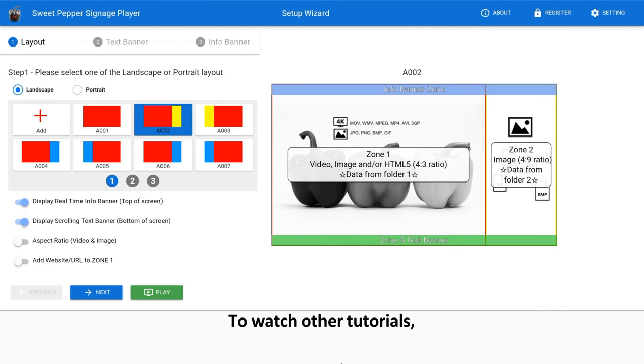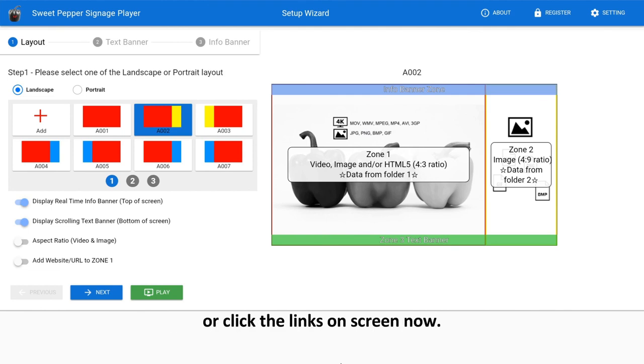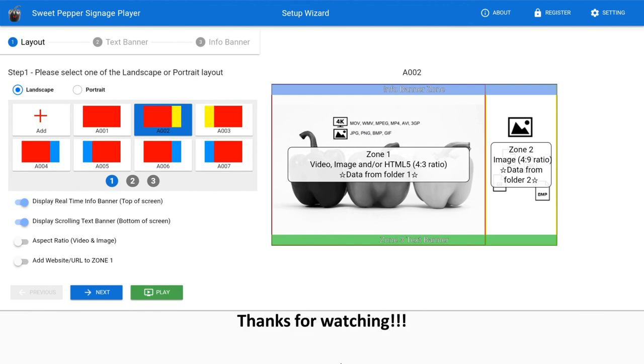To watch other tutorials, please check the description below later, or click the links on screen now. Thanks for watching.